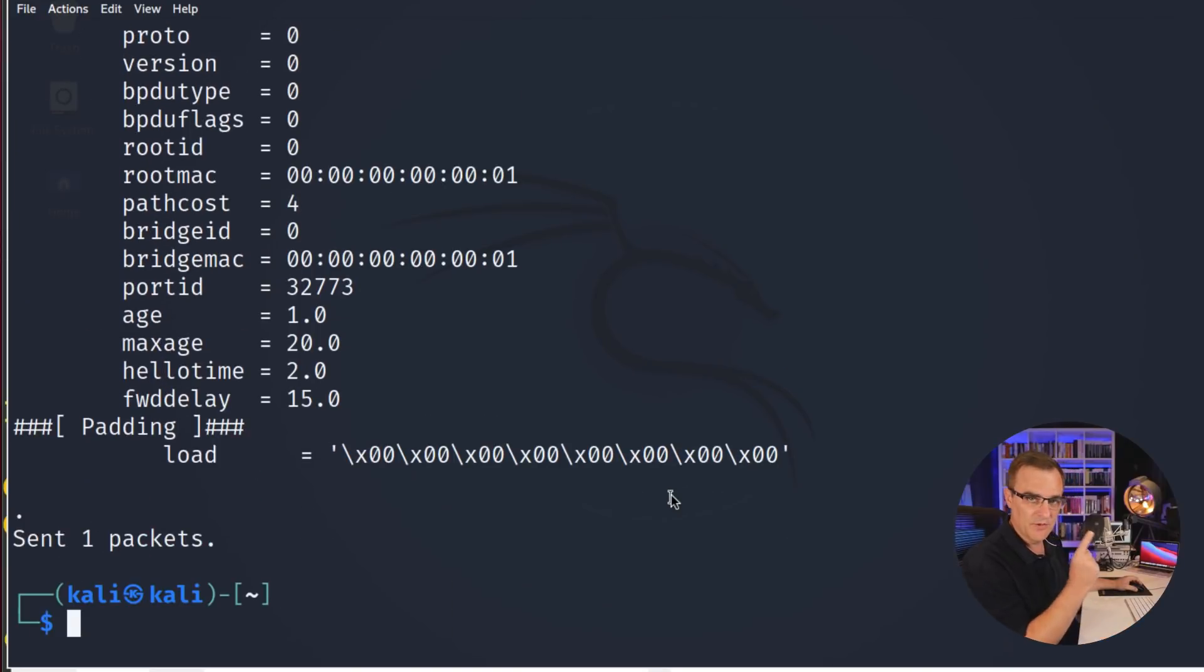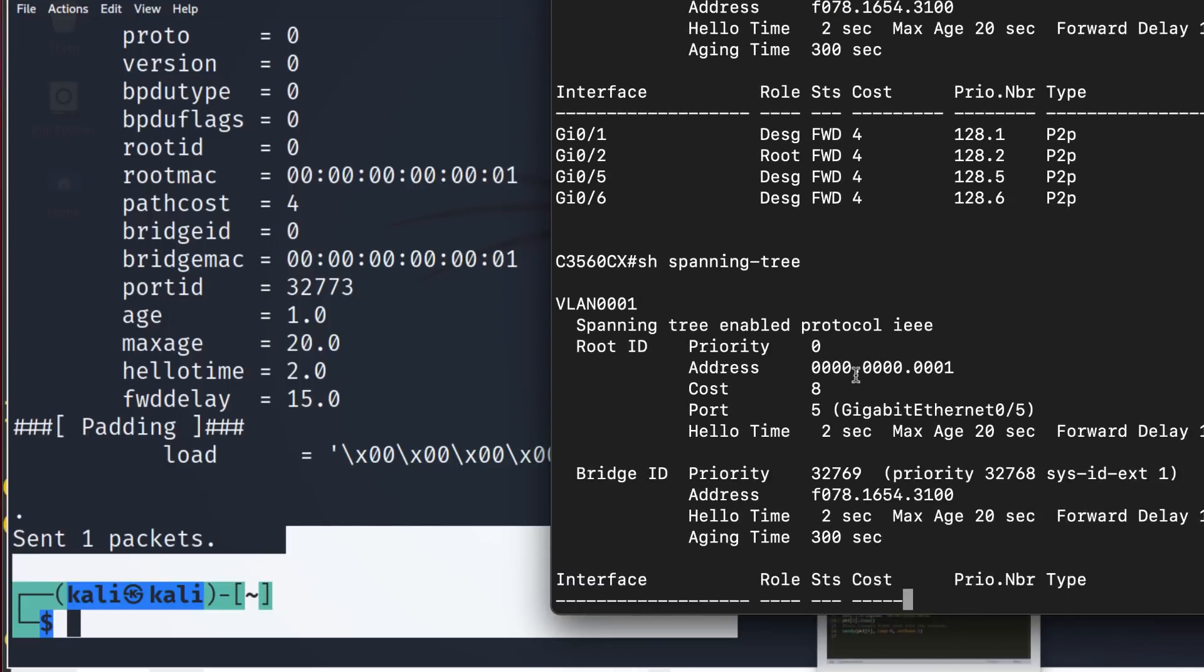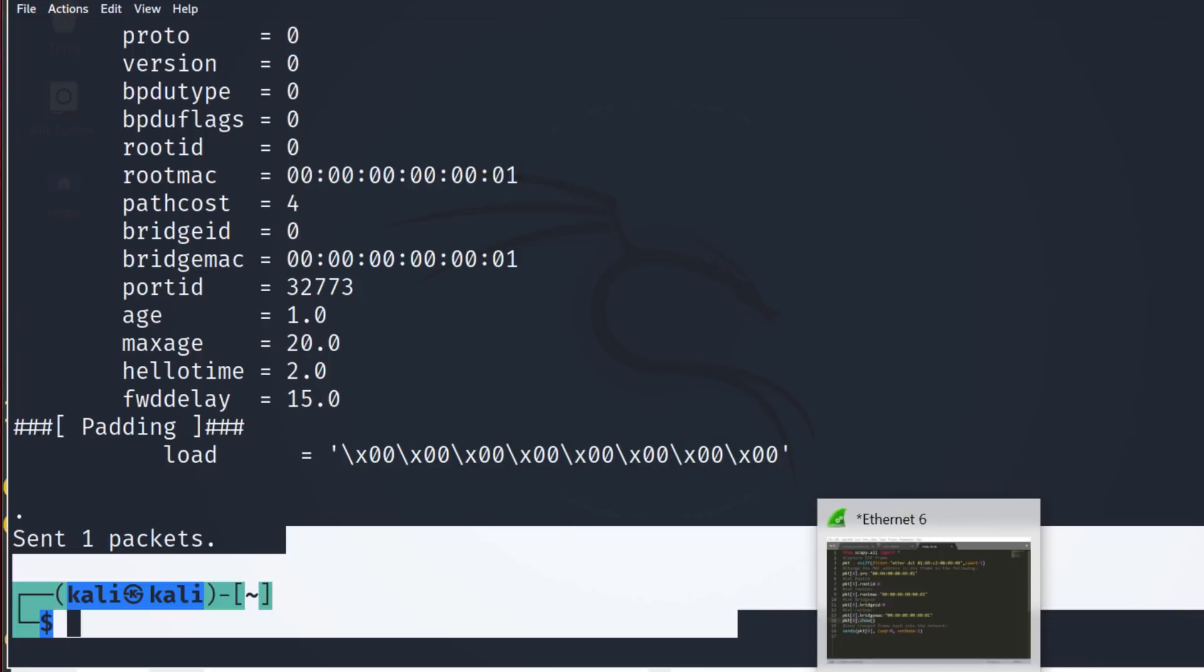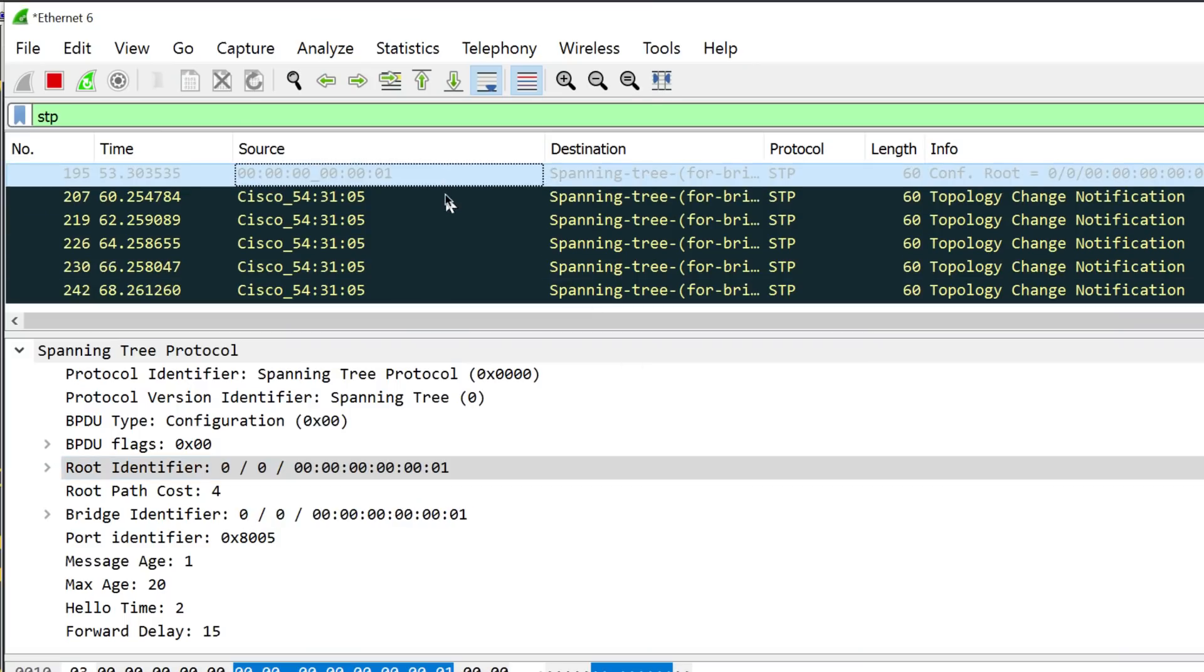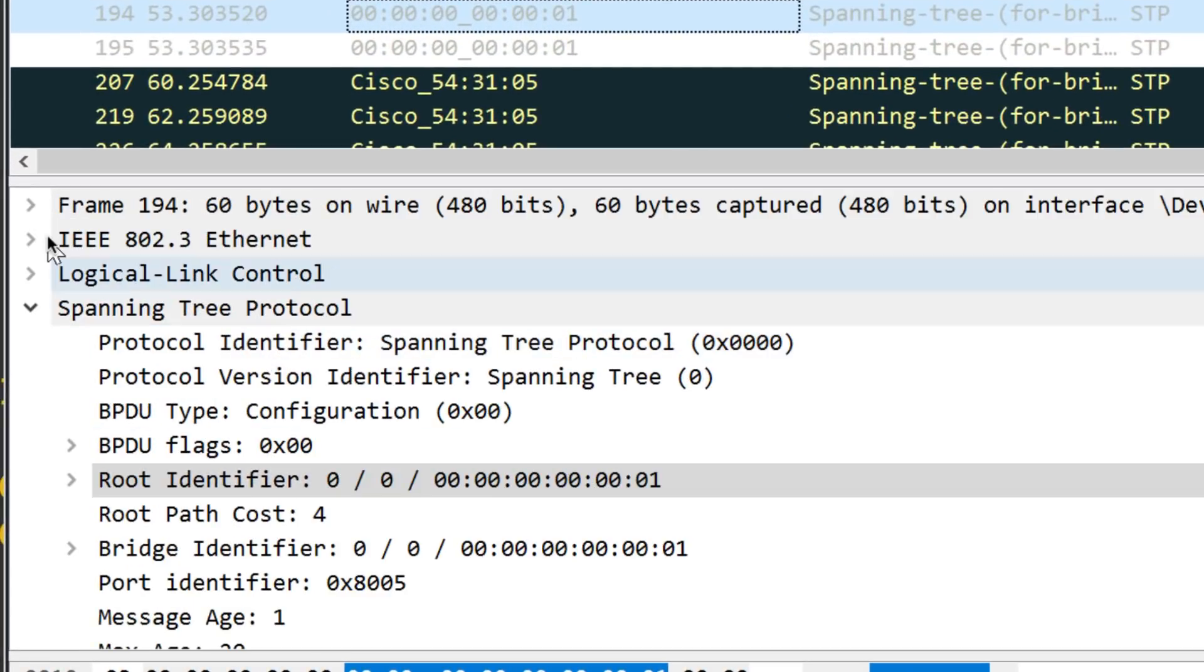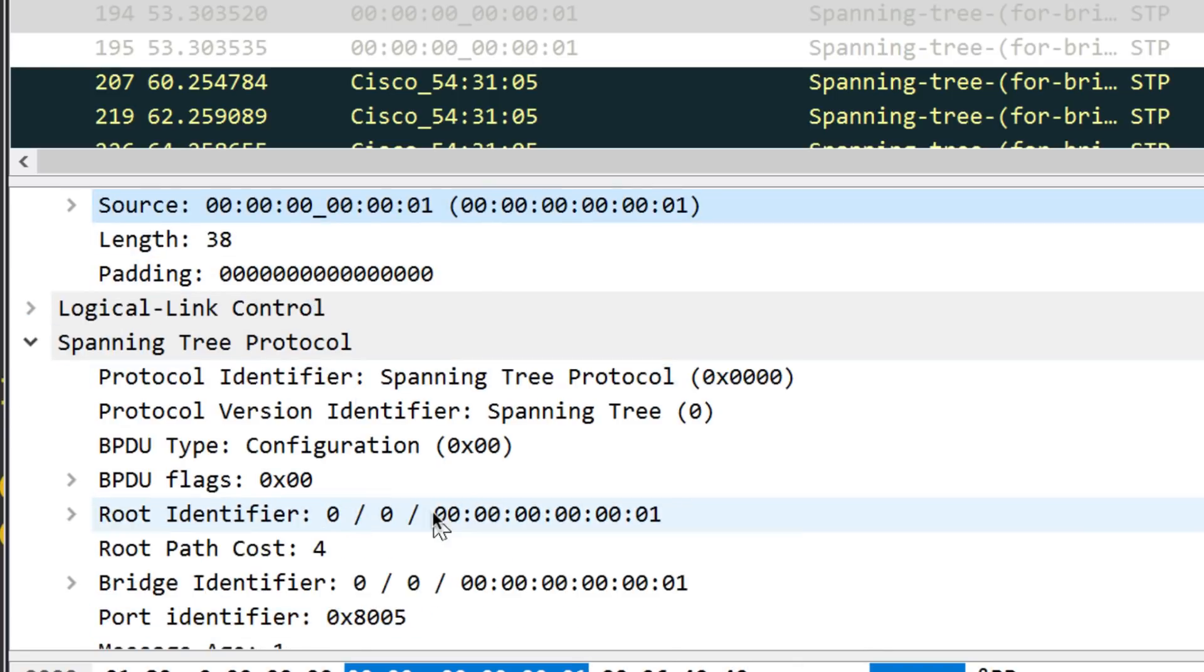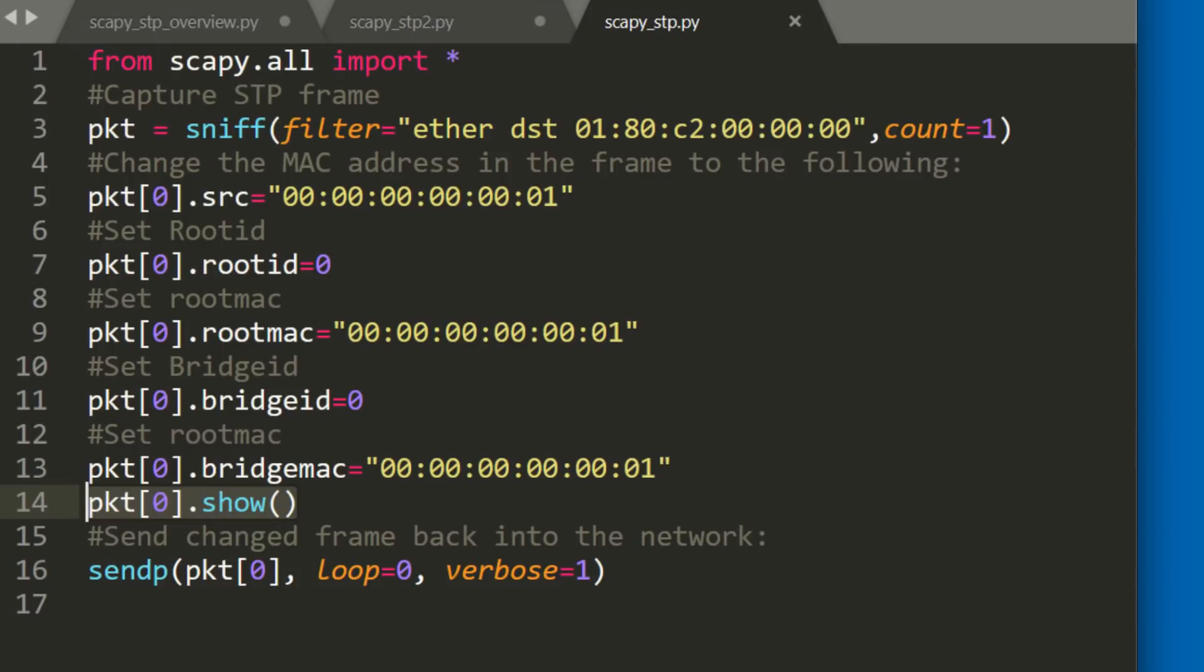In this example, I'm sending one packet into the network. So one packet has been sent. Show spanning tree. Notice root has changed. And if I look at Wireshark, you can see that here I forged the source MAC address. So MAC address was forged. I forged the root identifier and bridge identifier. I basically manipulated the frame that I received off the network. I received a frame, changed some values, and sent it back into the network to make myself the spanning tree root.